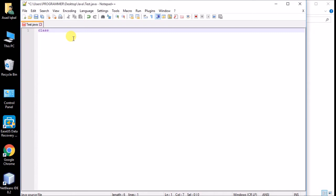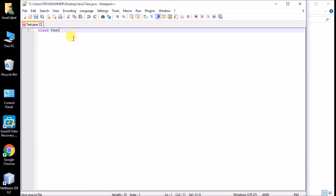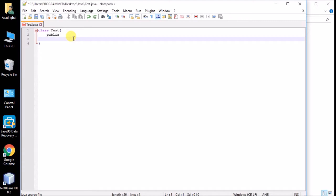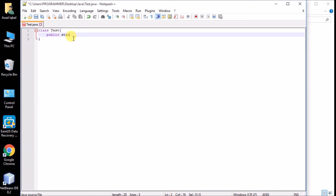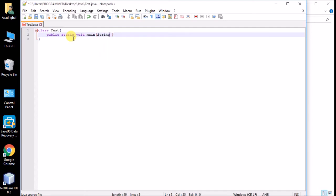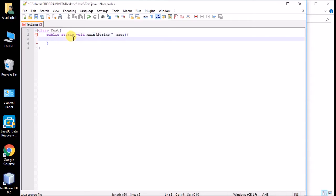I write the class — the class name and the file name must be the same. In the main class I write the main method. The main method must be public static void, and in the main method we pass some arguments: a String array, whose name is 'args' — this is up to you, you can name it anything.